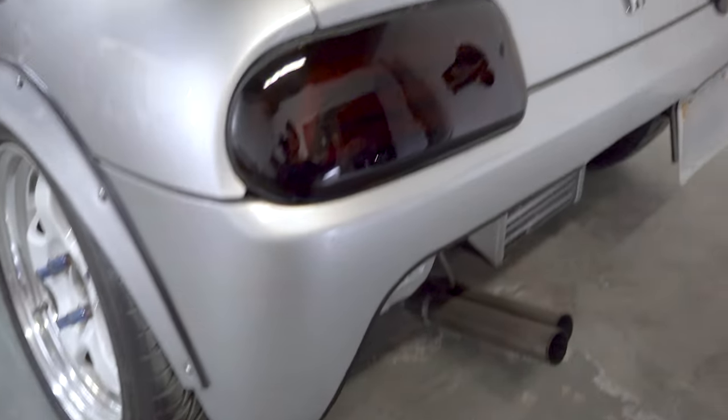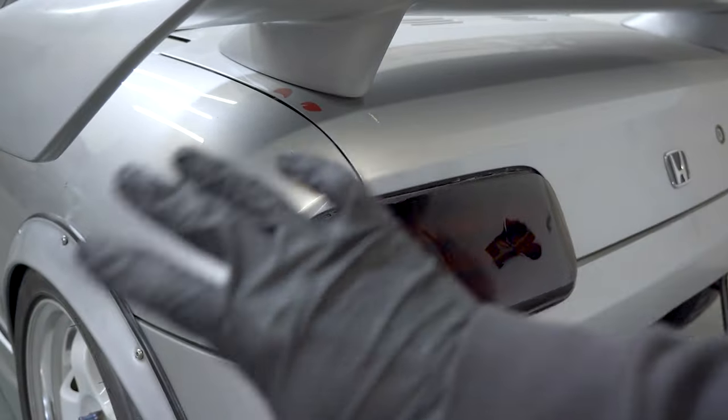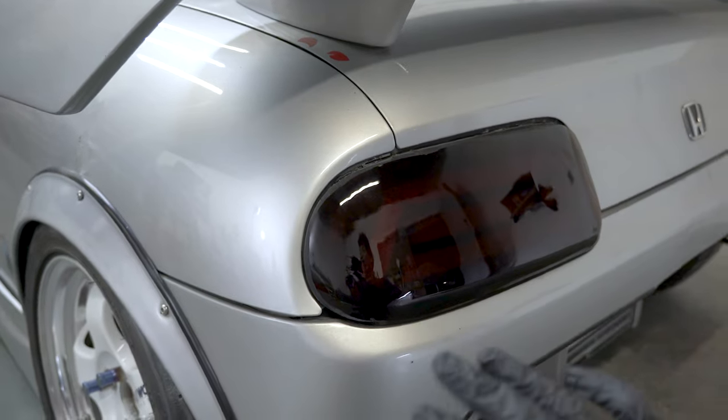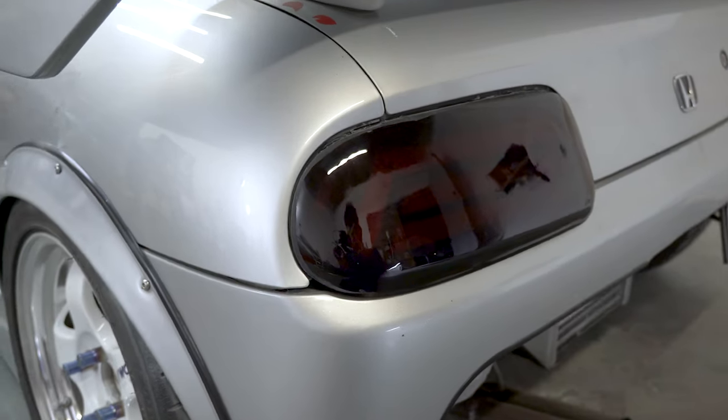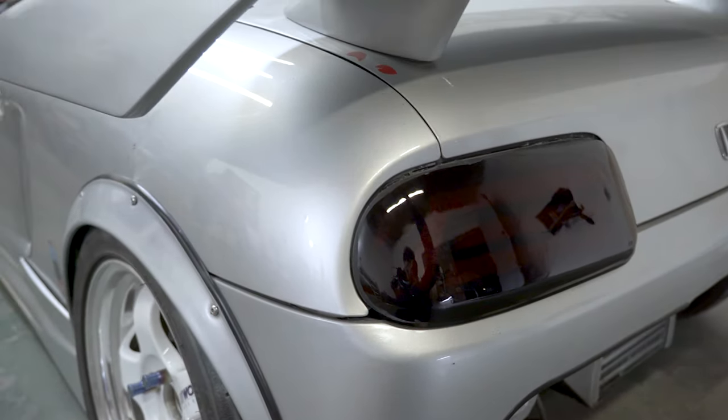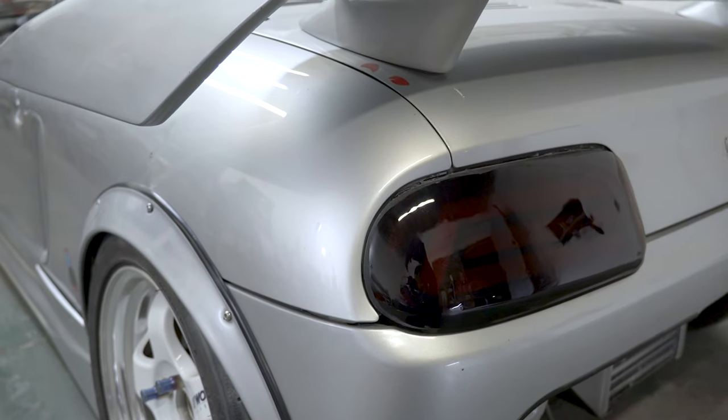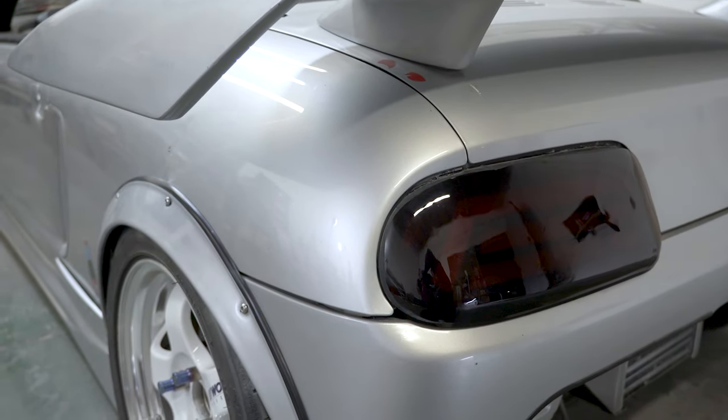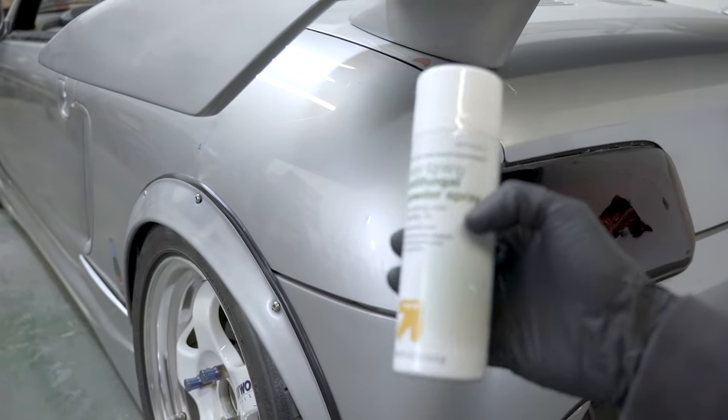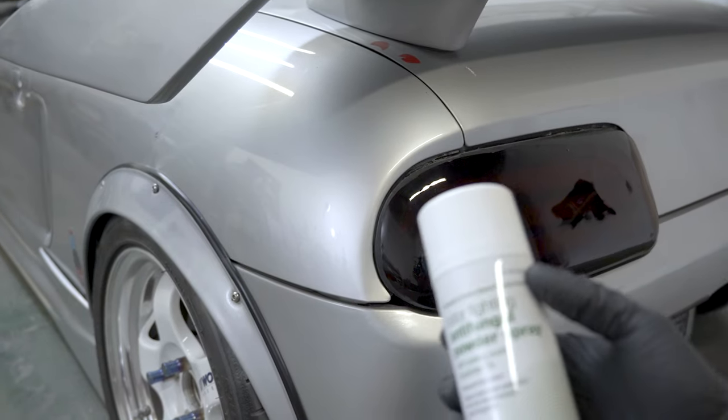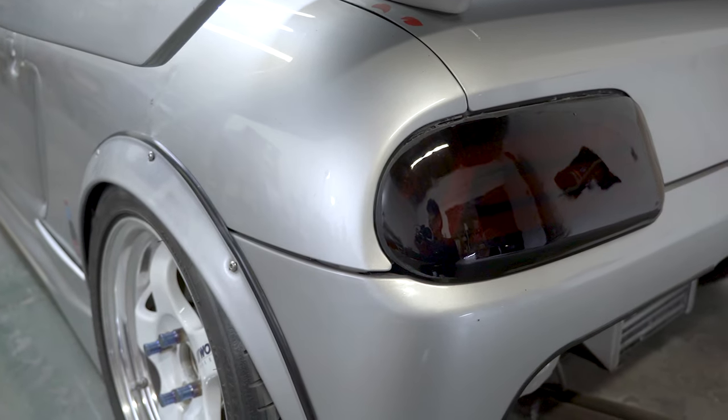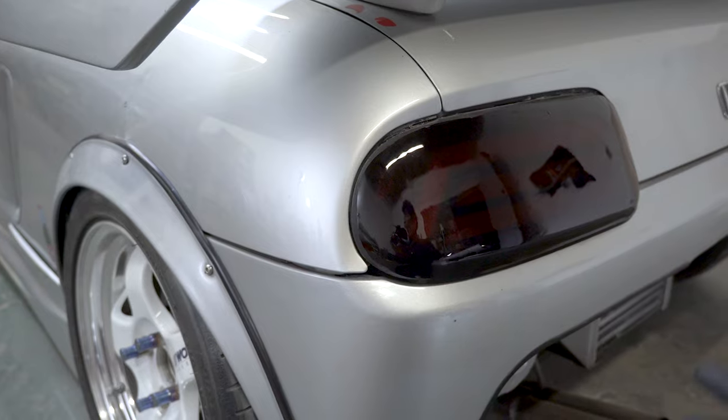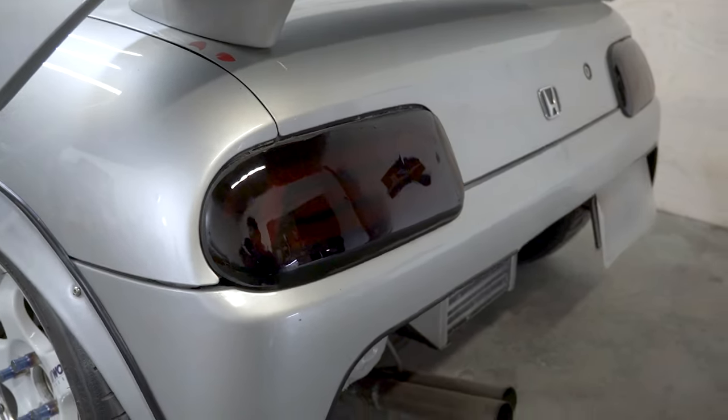Before we can start 3D scanning, we have to dull out the reflective parts of the areas that we want to scan. So we'll use some foot powder spray. We can use pretty much anything, and what we got is just something from Target that sprays on and can wipe off whenever we're done.